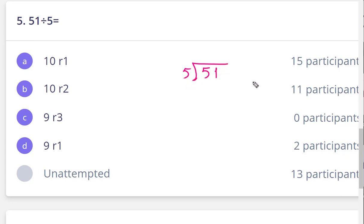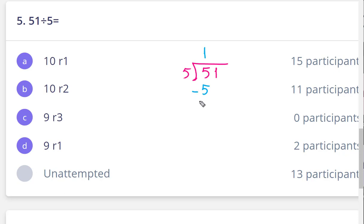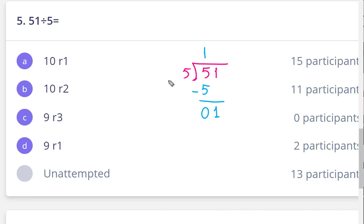Start with five divided by five equals one. The next step is multiply: one times five equals five. The next step, subtract: five minus five equals zero. After that, drop the next digit — one.